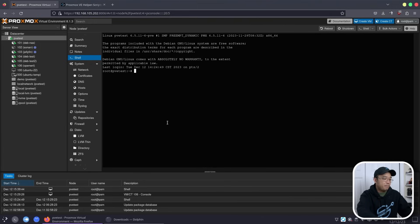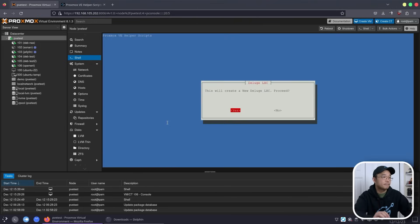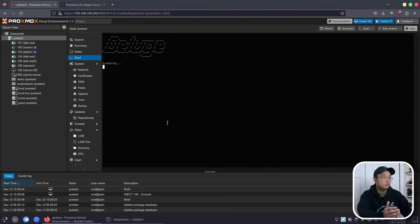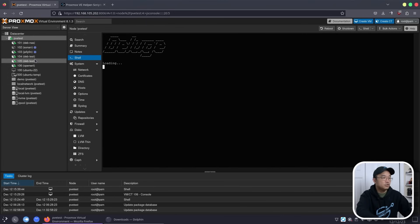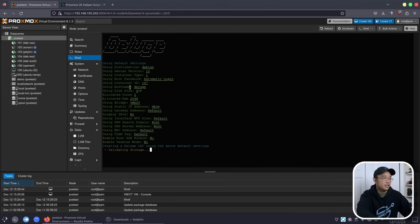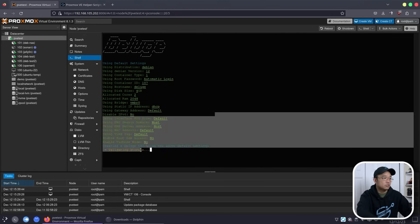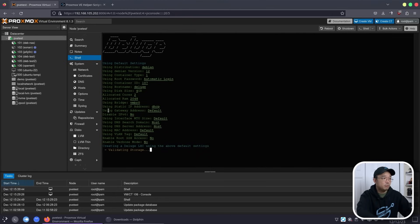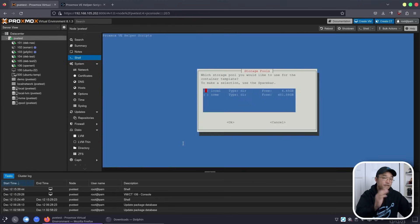I'm going to paste this into the command line and proceed with creating Deluge. I do have two test machines that I'm not really using, but I'll keep them because they're always useful for testing. I'm going to leave this as the default script and let this all install. Before powering this up, we do have to do a few things to it.